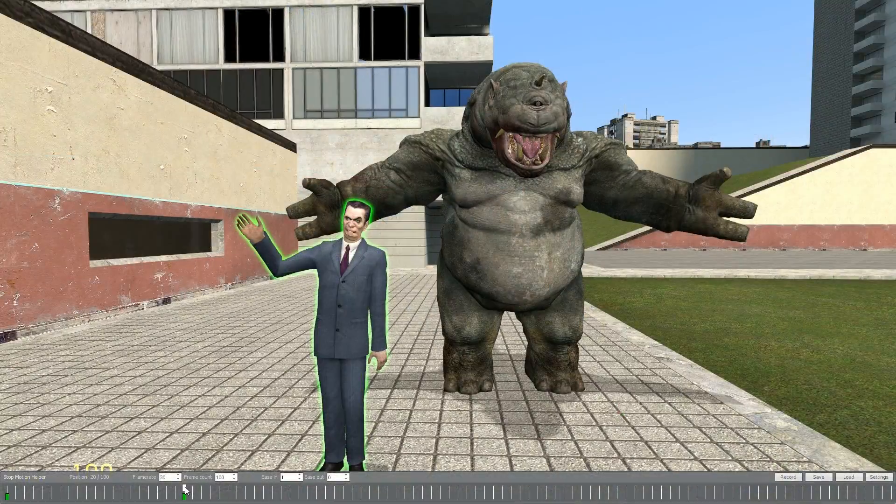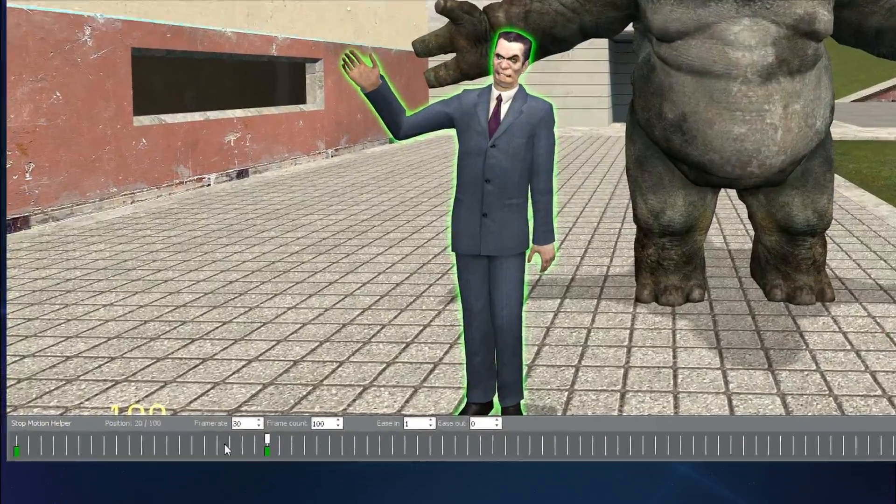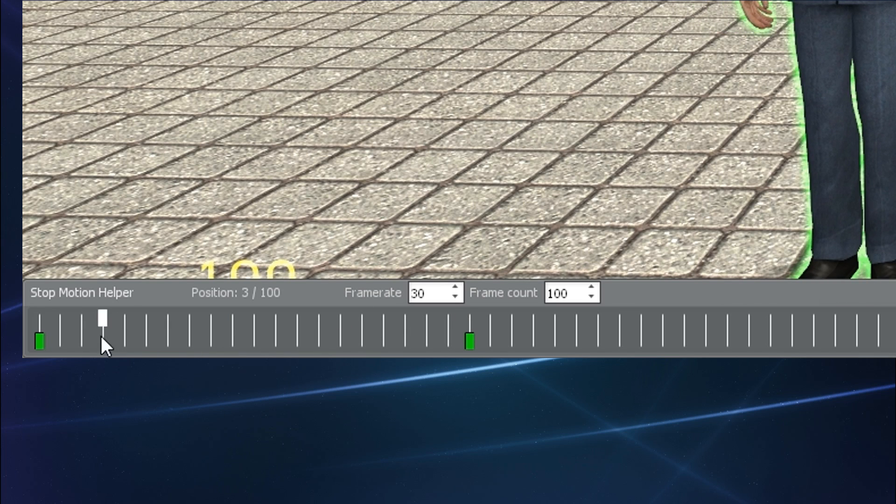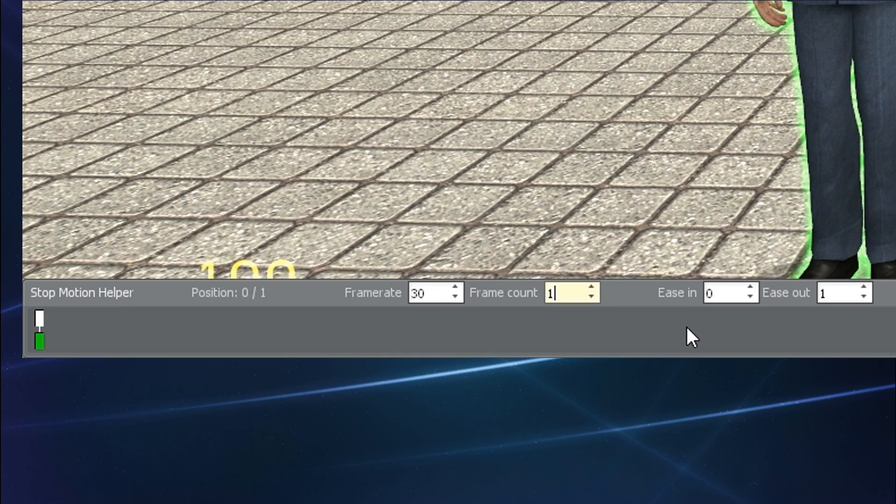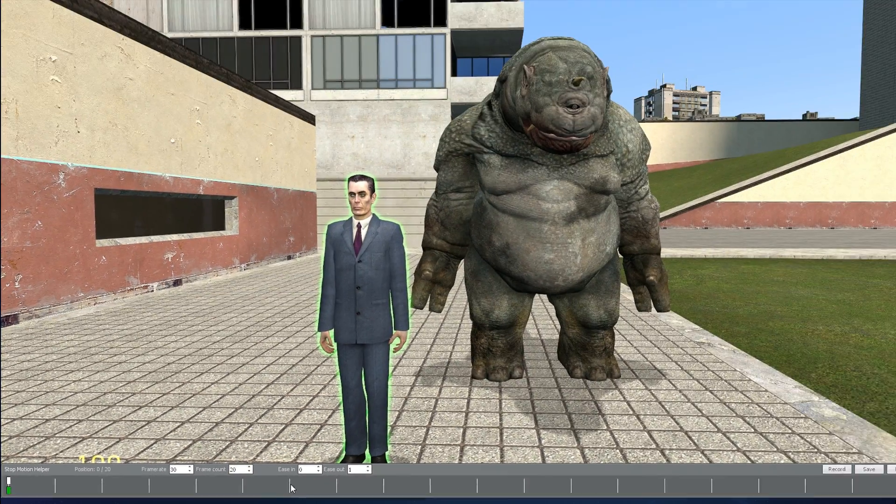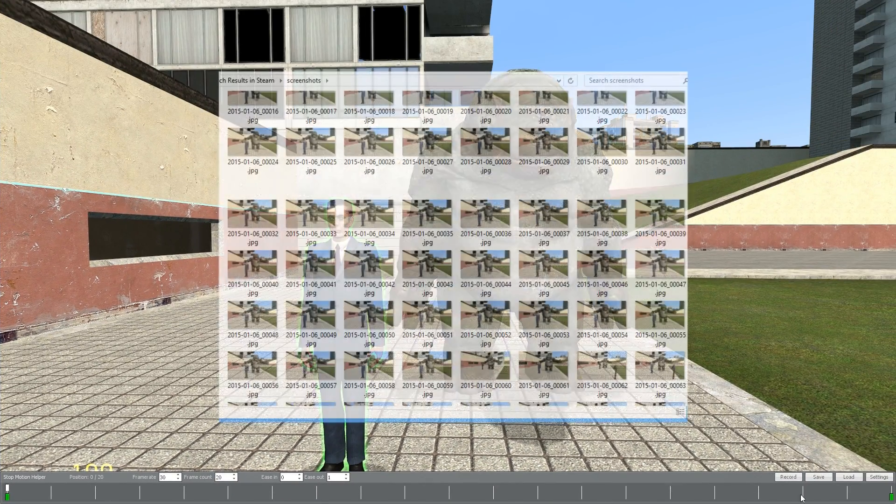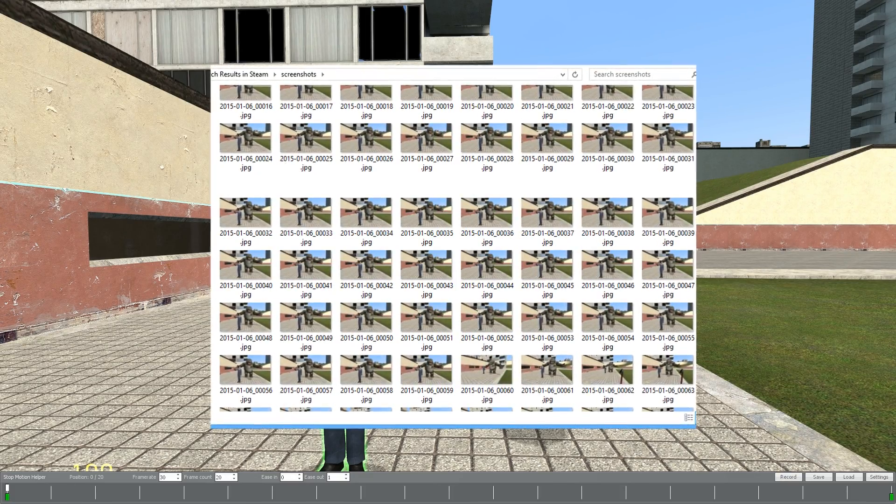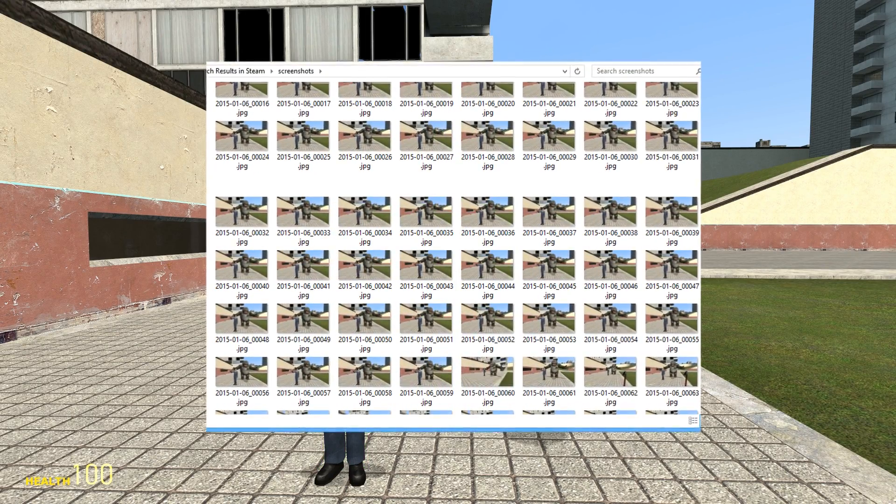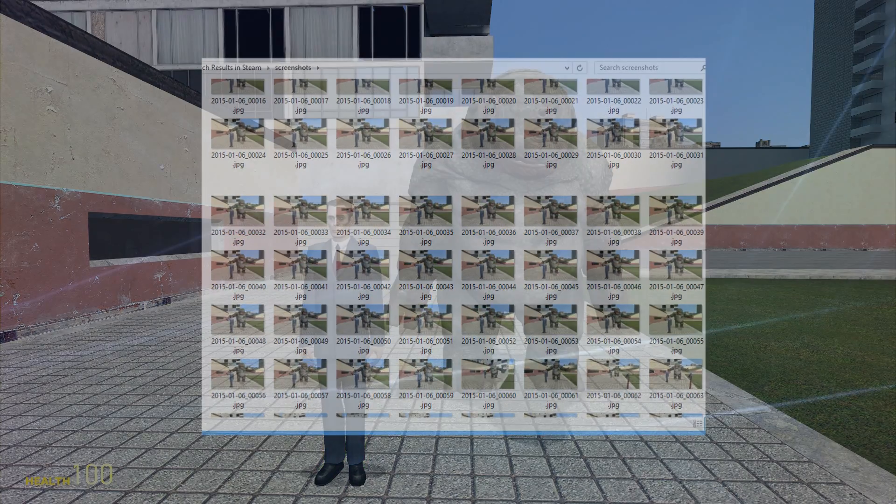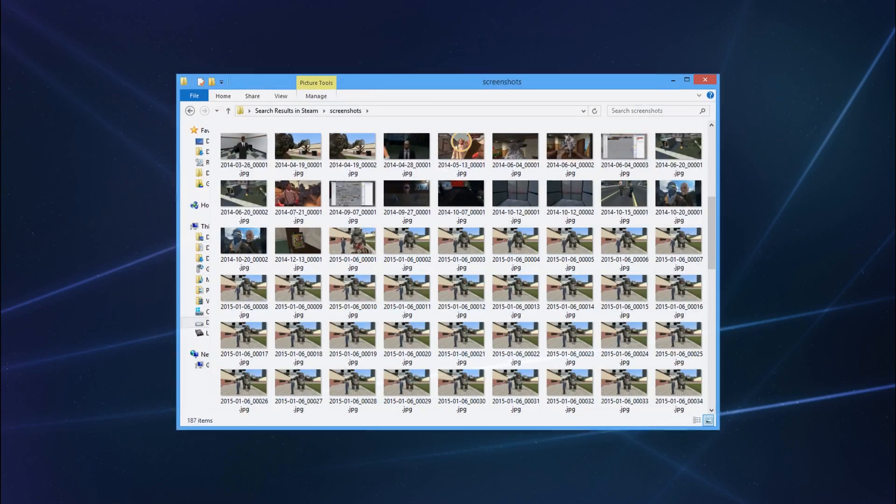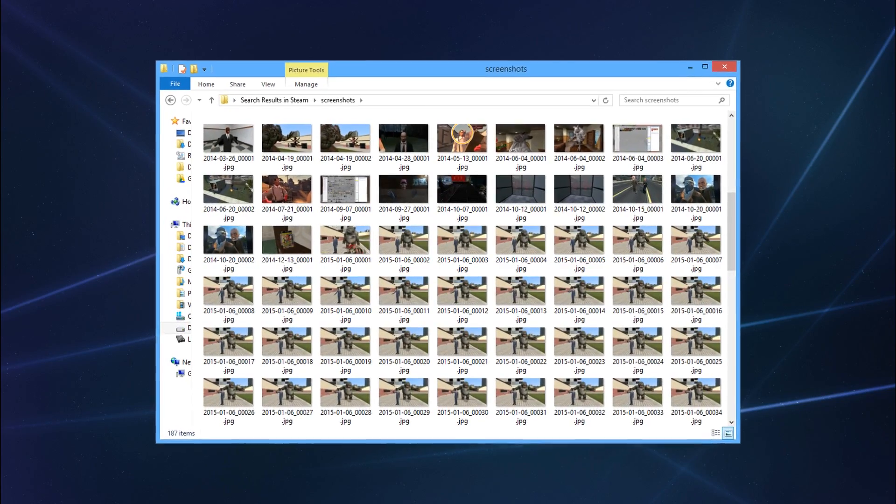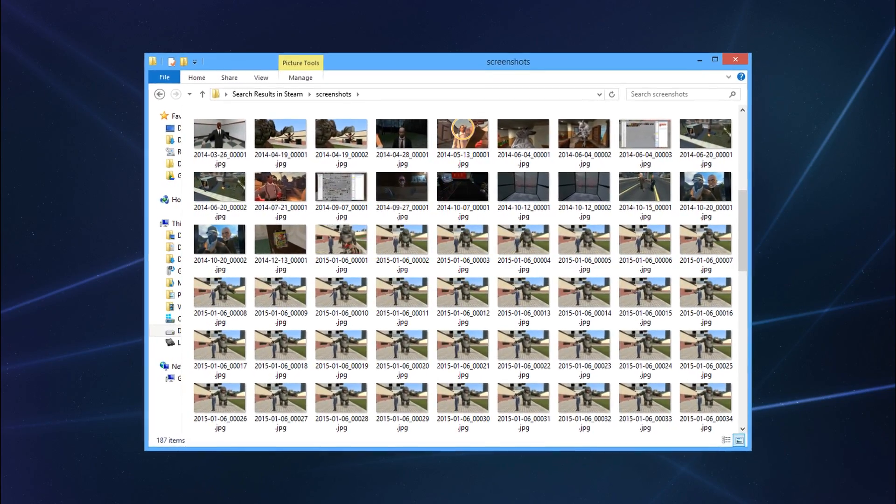Before you do that though, be sure that the white marker has been placed at the beginning of the timeline, and be sure to reduce your frame count down so you don't have excess frames beyond what you actually used, or else you'll just wind up with hundreds of useless screenshots long after the animation's finished. Once done, the images will be saved in your local Steam screenshots.